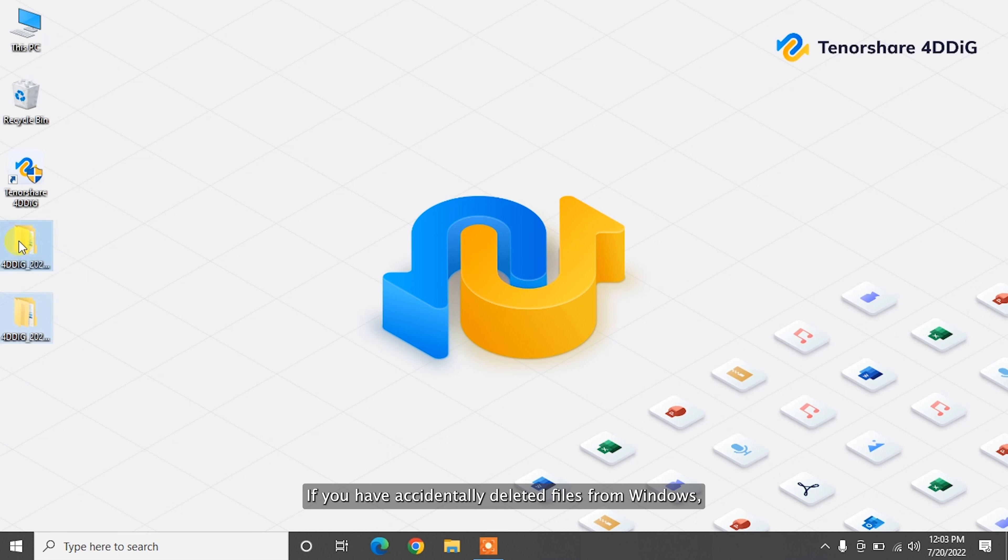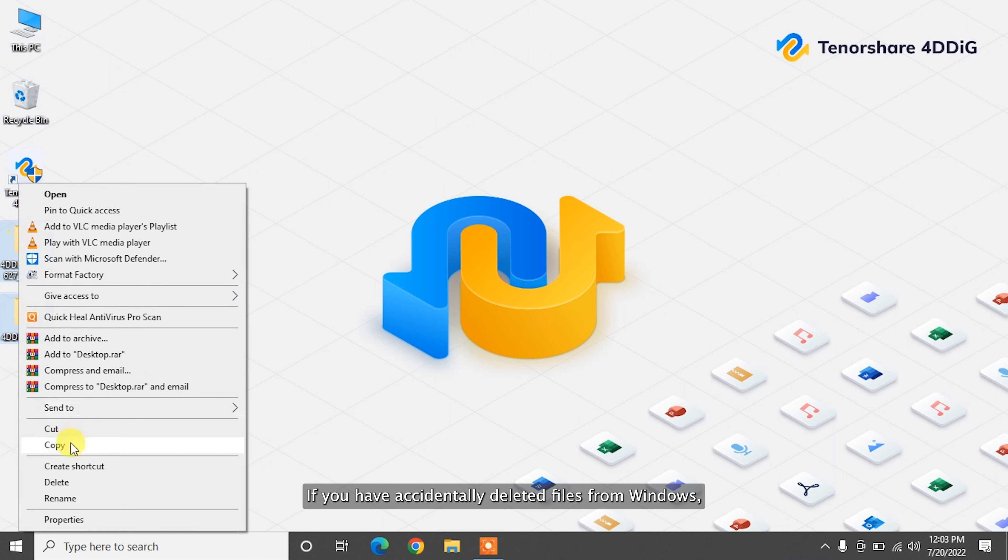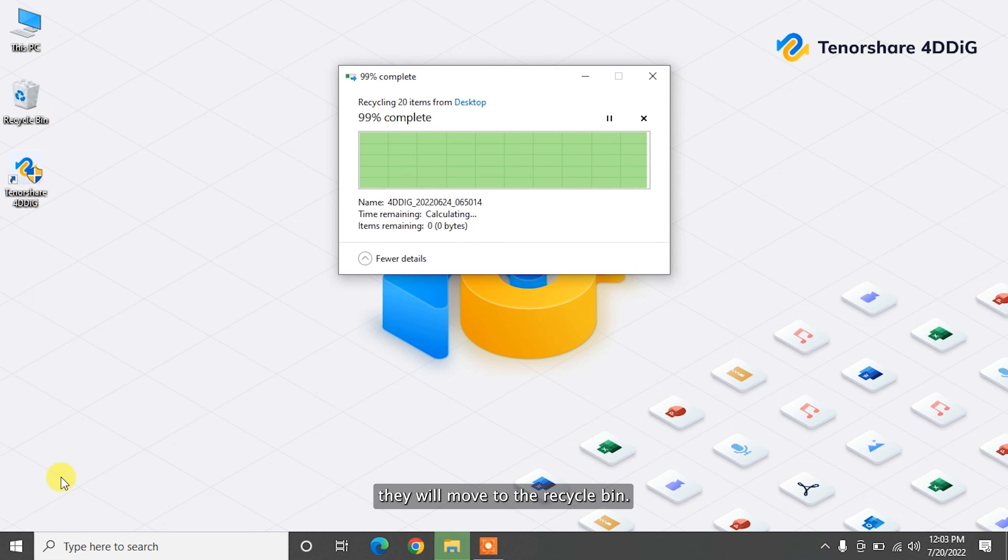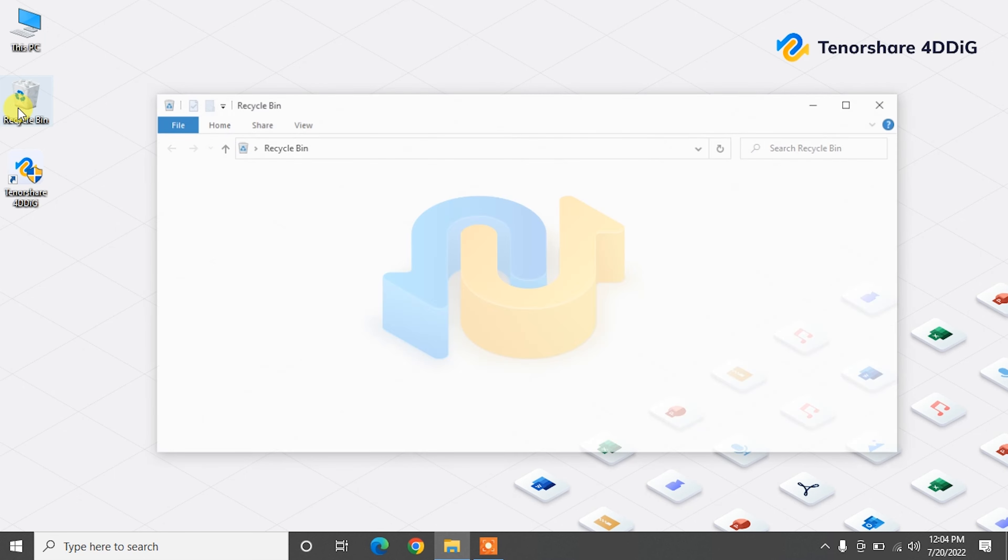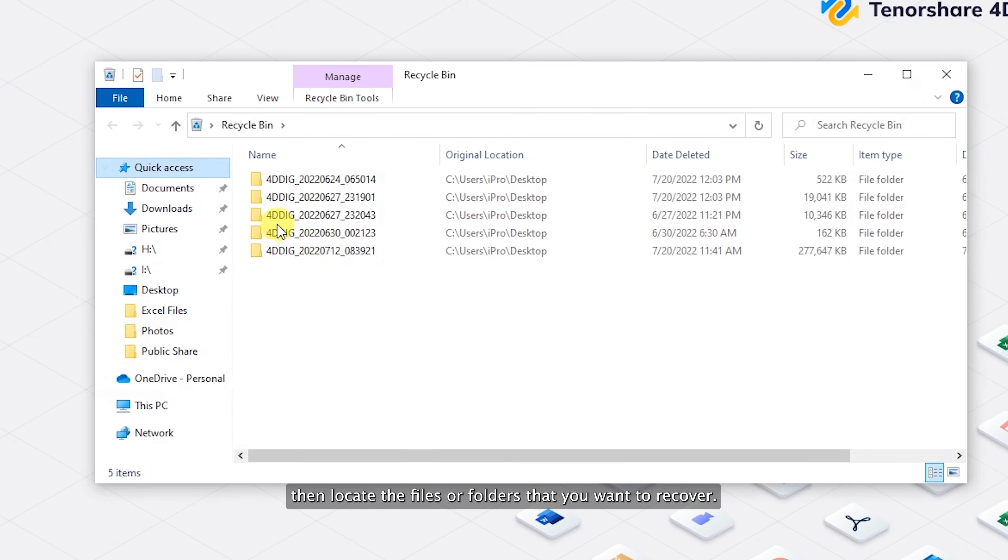If you have accidentally deleted files from Windows, they will move to the recycle bin, so the first place you should check is the recycle bin. Step one: double click on the recycle bin icon on the desktop, then locate the files or folders that you want to recover.